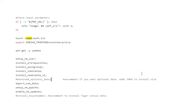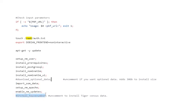So while the script is running, let's look at two items here that are commented out on the script that you can uncomment if you want to go ahead and run the functions. One is to download the optional data. That'll add about 30GB of space requirement. And the second is to install house numbers if you want to install the Tiger Census data. So if you want to install one or both of those, just go ahead and uncomment them before running the script.